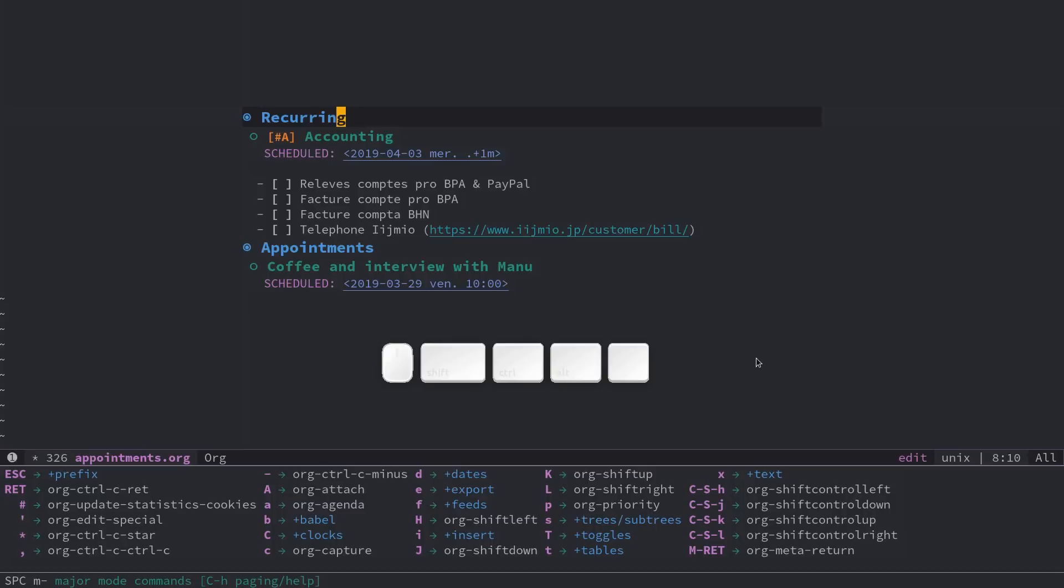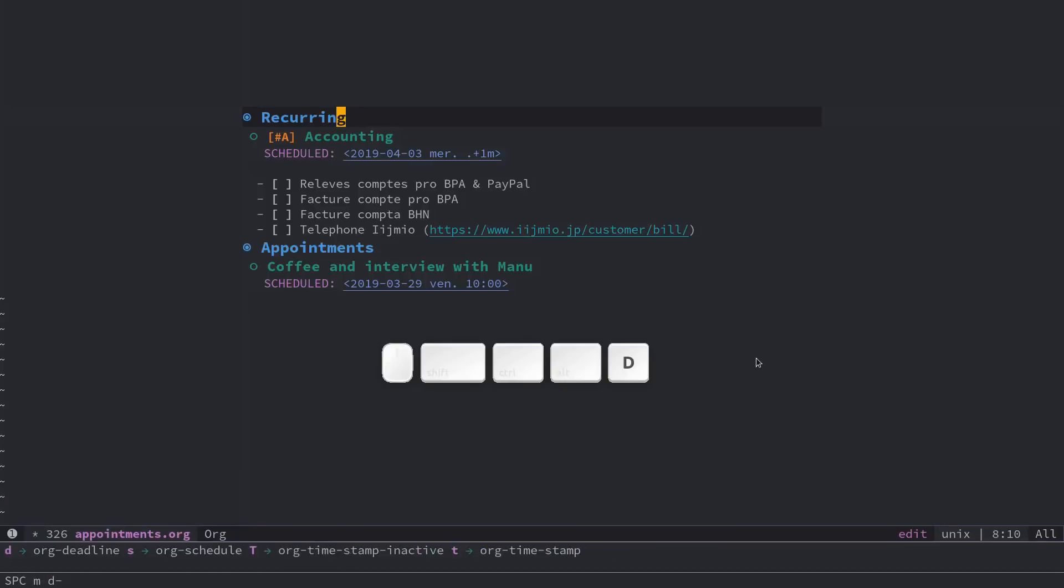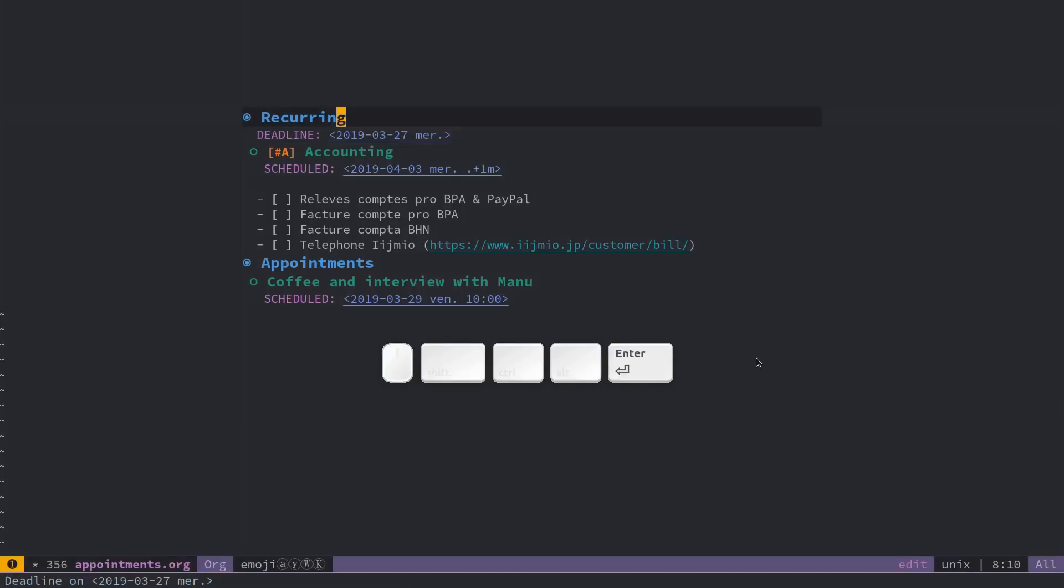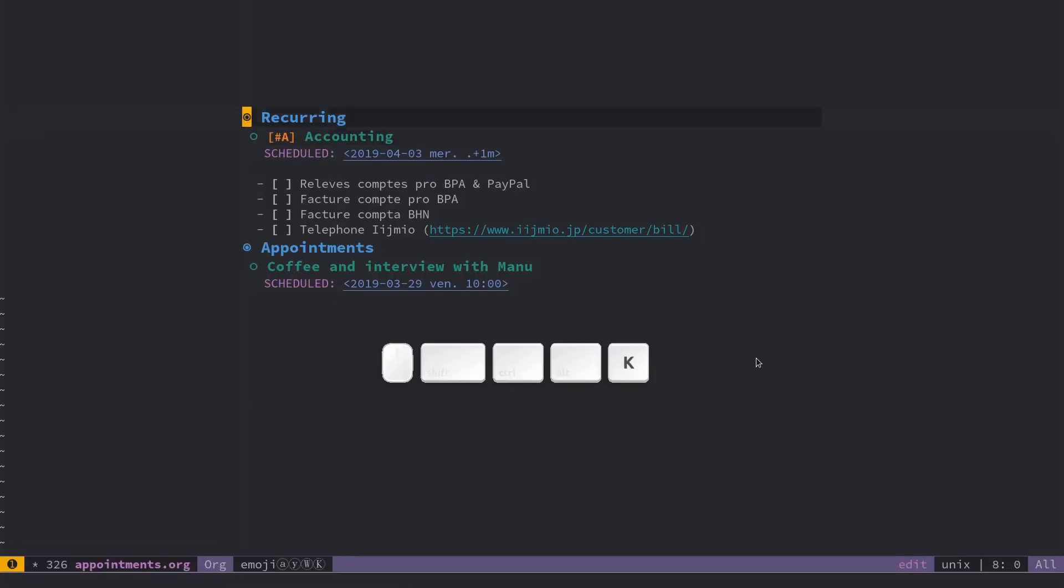The ability to, for example, add a date and a deadline. I can pick a date in my calendar, and it's going to be added to my tree.